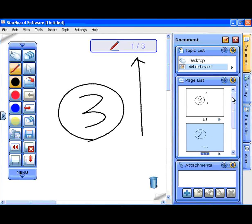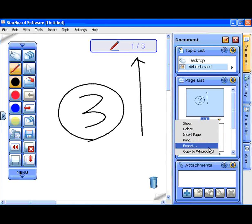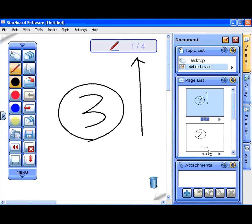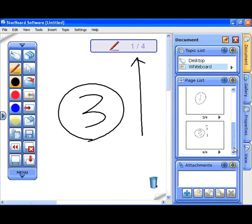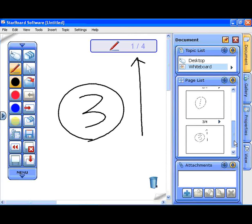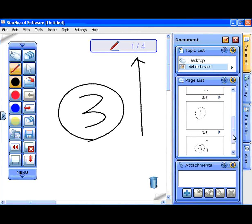You can create a copy of a page using the menu on each page. Select copy to whiteboard from the menu. Drag a page thumbnail to make it the active page.